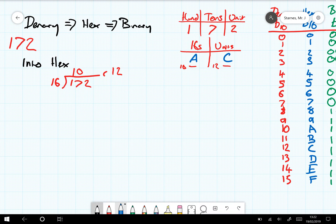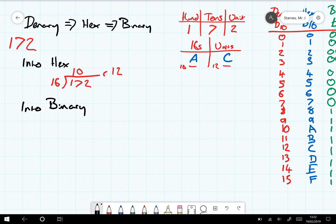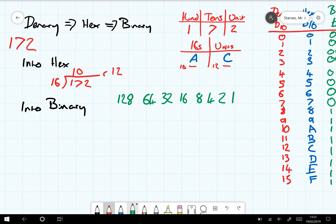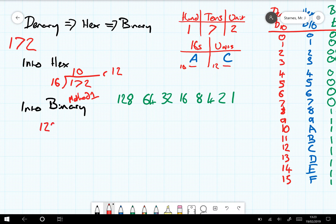Let's use this same technique to convert into binary. In binary we don't have hundreds, we don't even have 16s and units — we have 128s, 64s, 32s, 16s, 8s, 4s, 2s, and 1s. So we have to do this whole process for each of these numbers. This is just method 1. Let's see how many 128s are in 172.